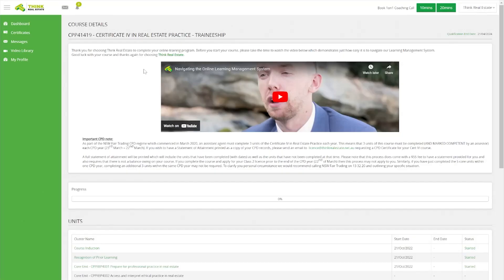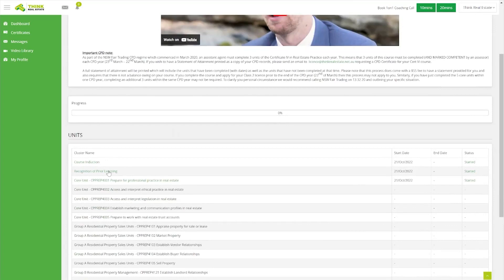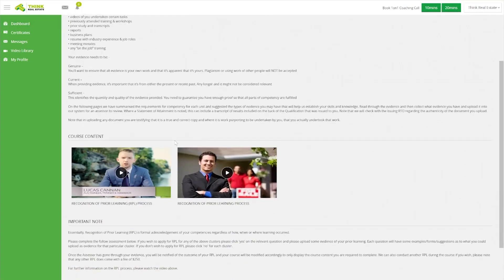If you have selected a course that has recognition of prior learning, that will come up next. It's really important that when you click into the recognition of prior learning section you watch the video that goes along with it, as it gives important directions on how to tackle that section. If you've gone through the RPL video and it isn't something you want to apply for, just give us a call in the office and we can mark that off on your course.